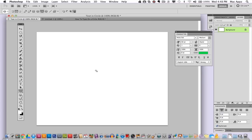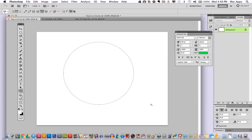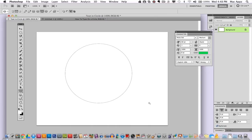So go ahead and click option shift. Go to the center of the screen or at least guess at it as good as you can. Click and drag out. And once you've got your circle the way that you want it, go ahead and let go.